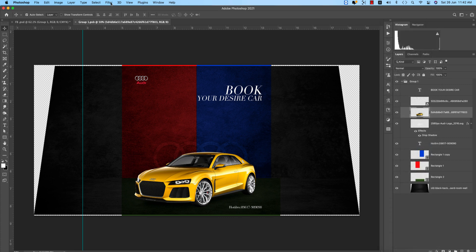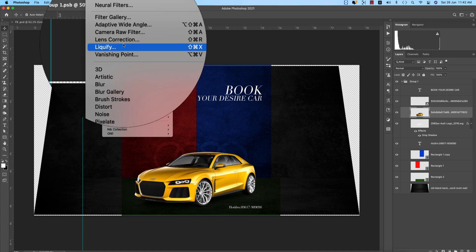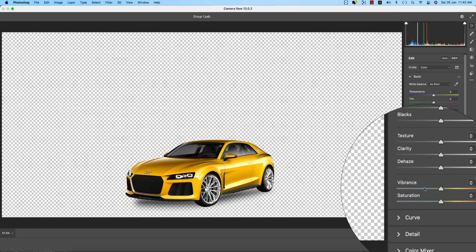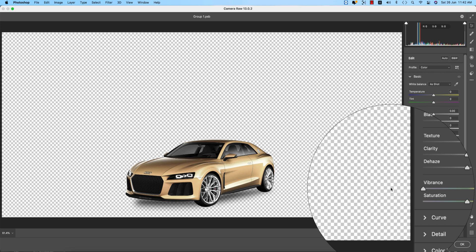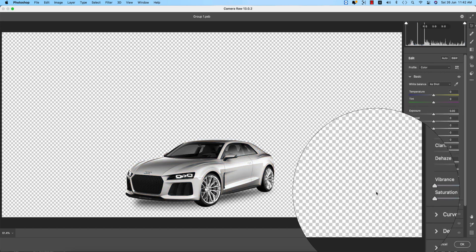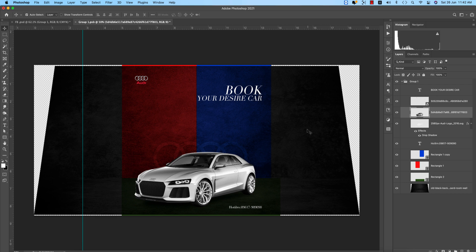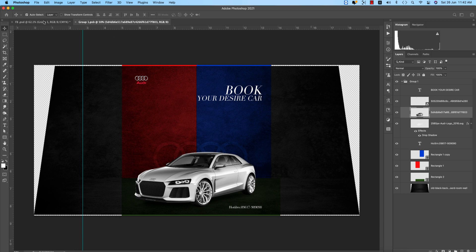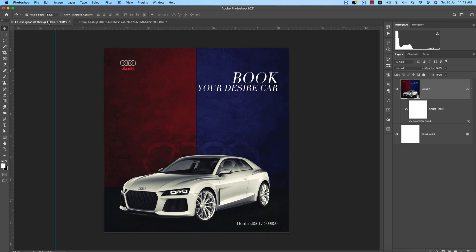Sometimes I also go to the Camera Raw Filter and convert it to black and white, then hit OK. This is another option you can try and save out. The black and white combination makes a lot of sense and can look really good.